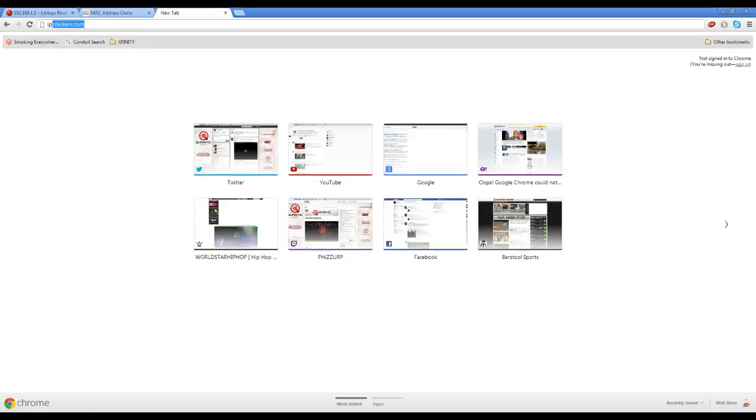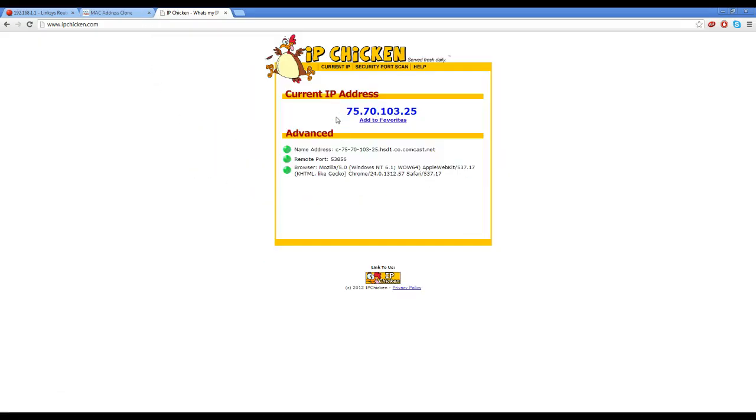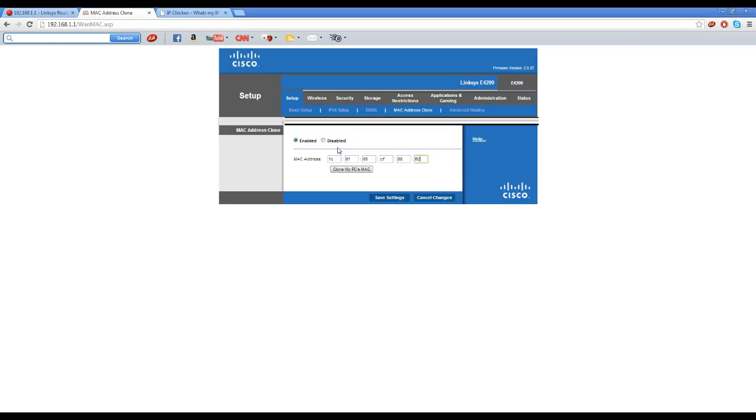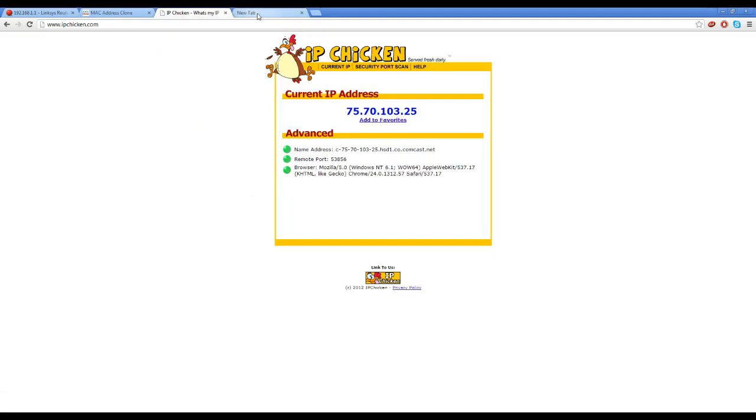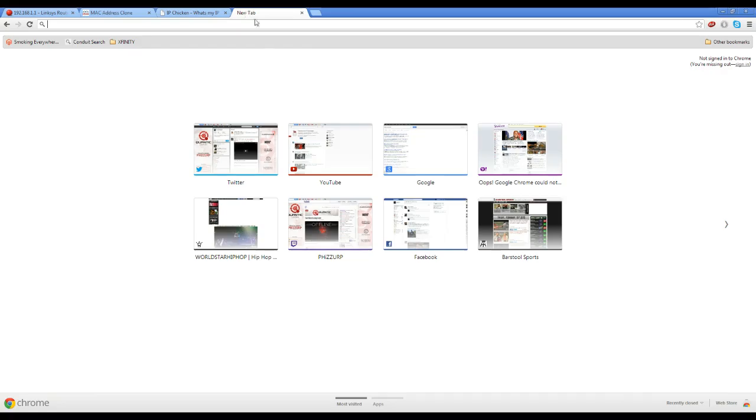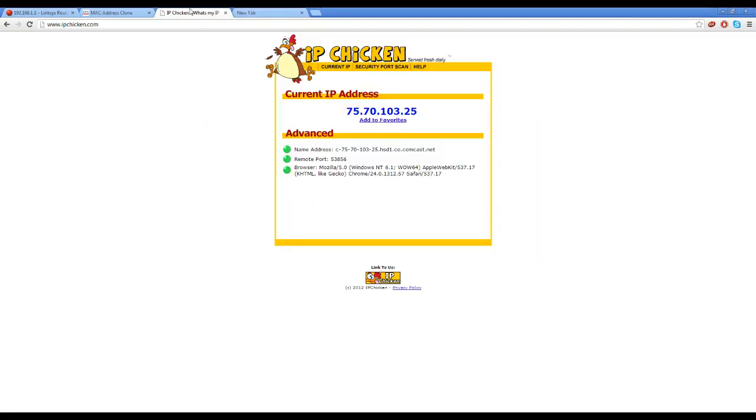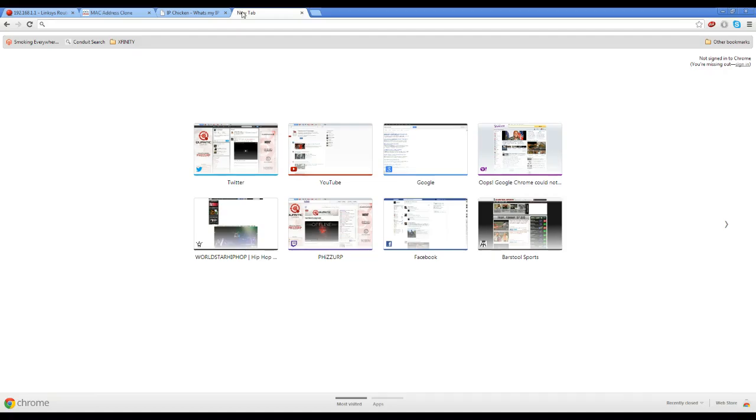Once you save those settings, turn off your modem and router, reset them real quick. Just plug it in. Before you do that though, go to ipchicken.com, just keep that tab open, memorize your IP address. Save settings, restart modem and router, wait till your internet boots up, go to IP chicken again and see if it changed.